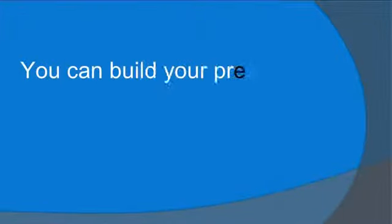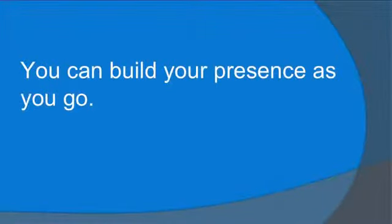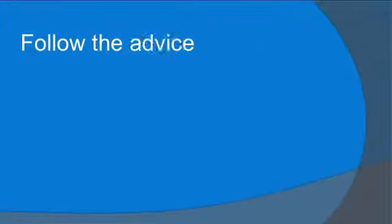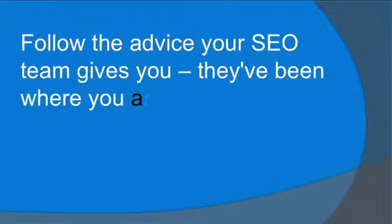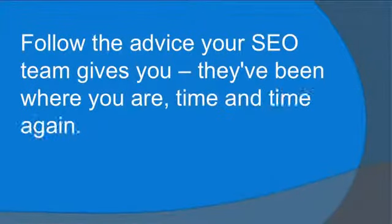You do not need to start with a web presence. You can build your web presence as you go. Follow the advice your SEO team gives you. They've been where you are, time and time again.